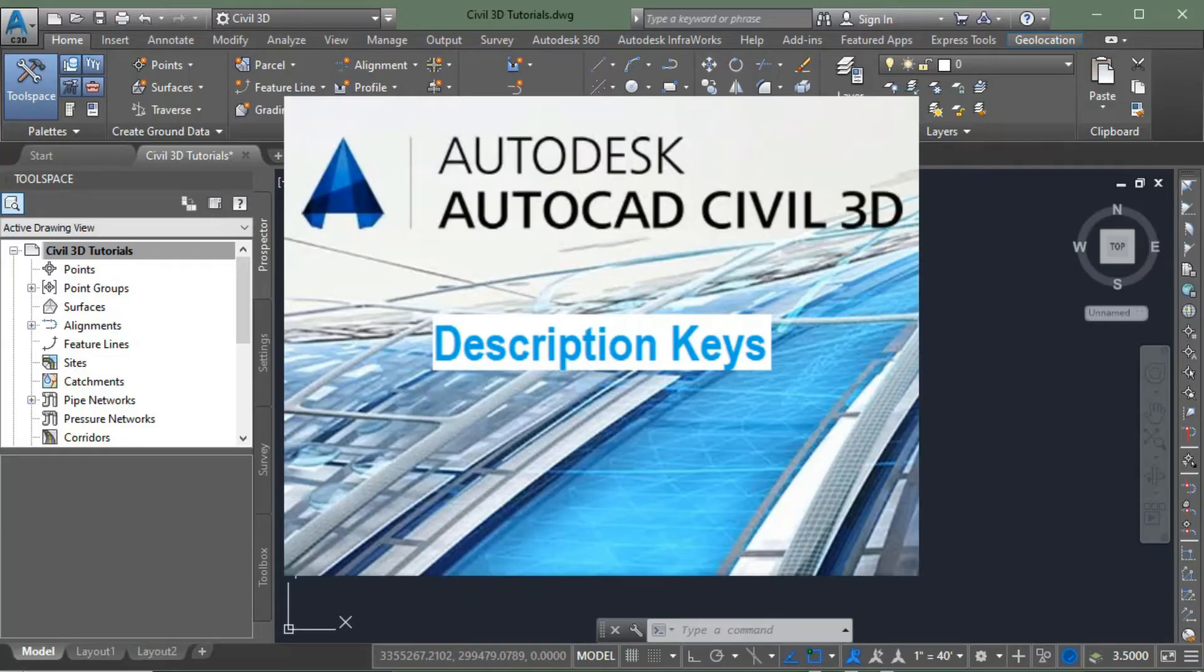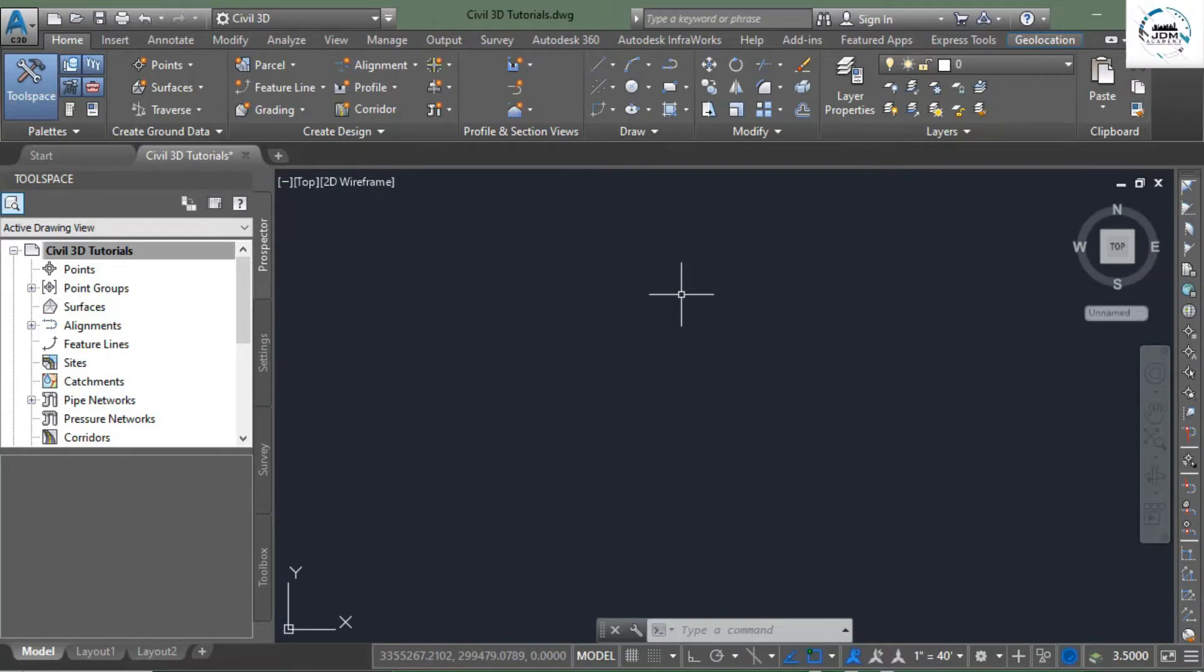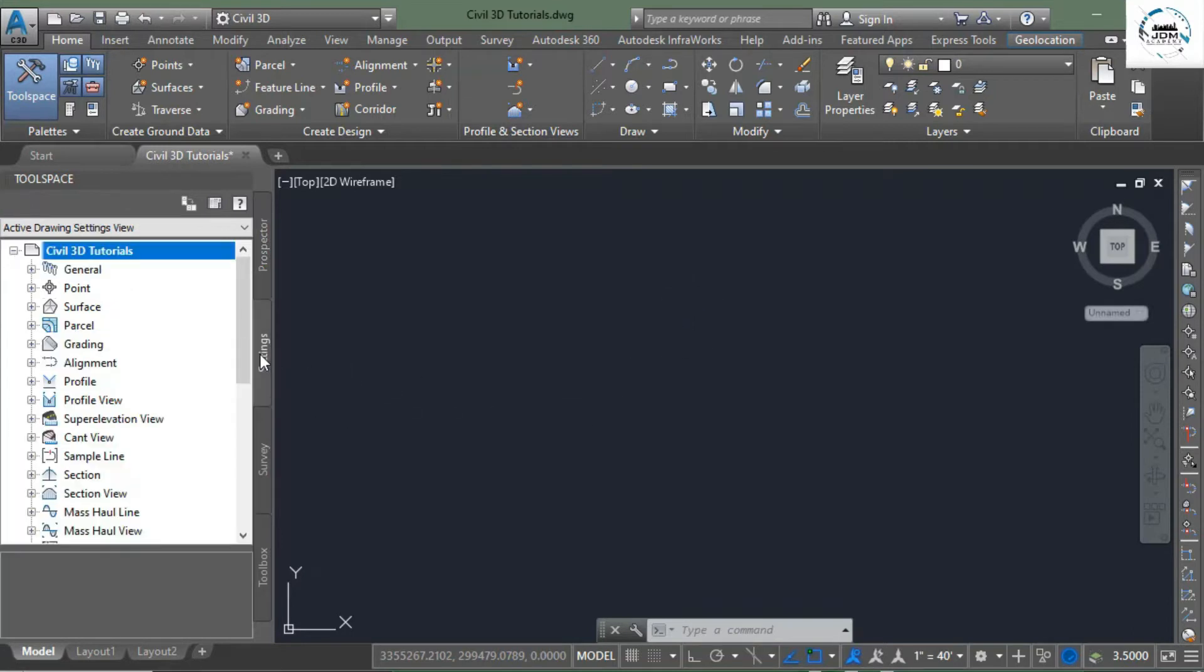In this tutorial we will learn about description keys. Description keys are the keys that help us to control the look of Civil 3D points when they are imported from an external file or created manually in Civil 3D.